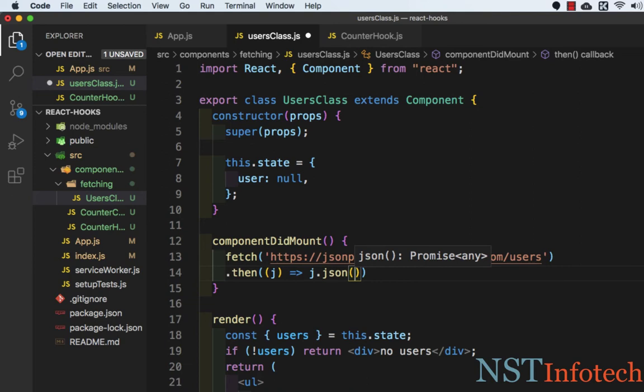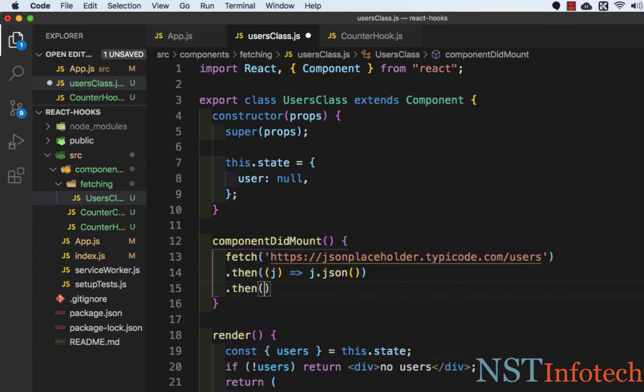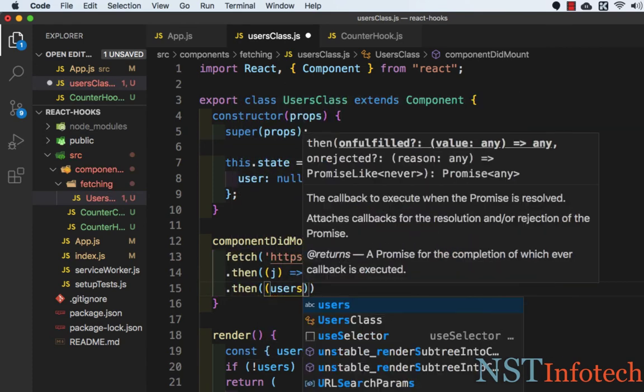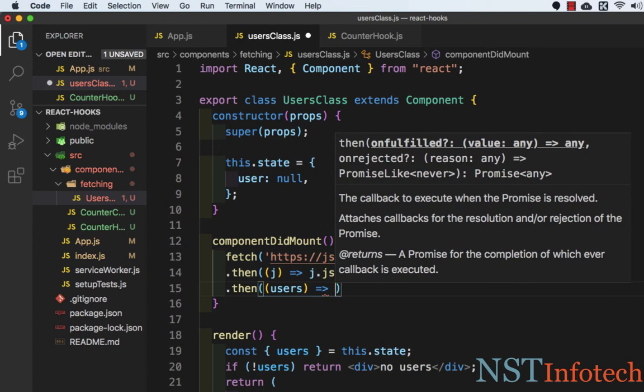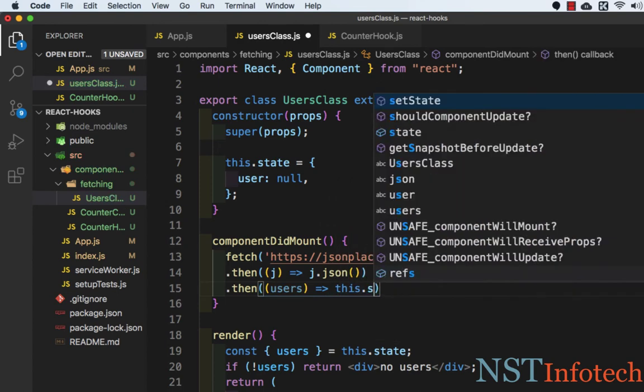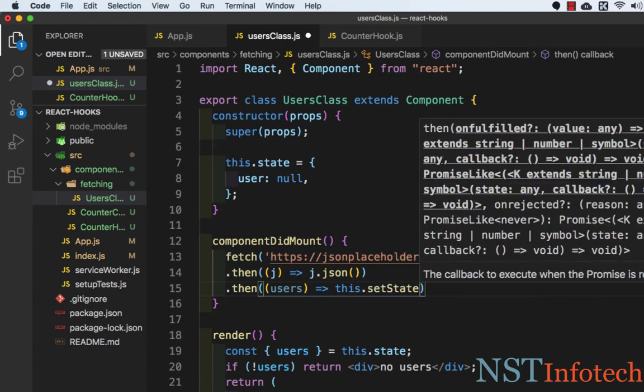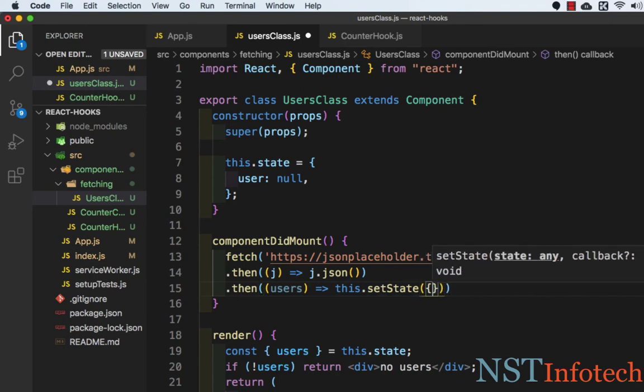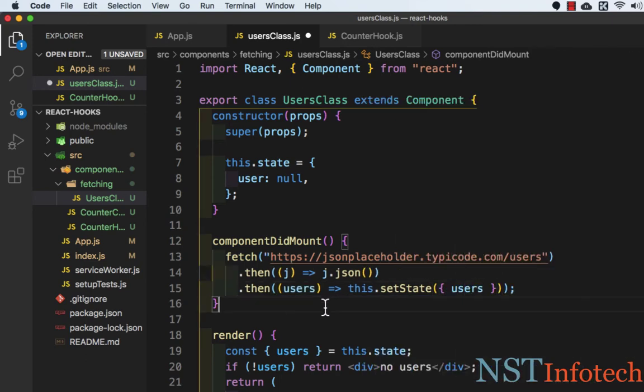Then we want to set the state, so we can call .then and here we need to write users and an arrow function. We need to set the state: this.setState with users. Let's save this file and now we need to import this component in App.js.